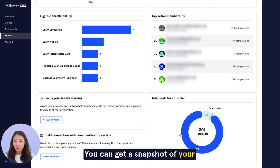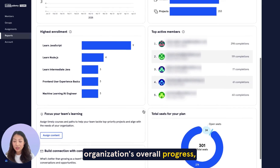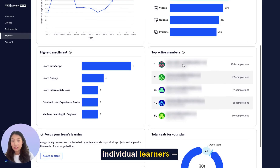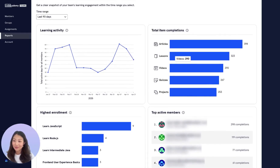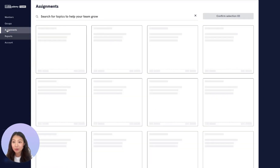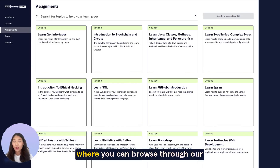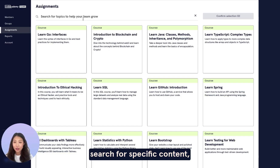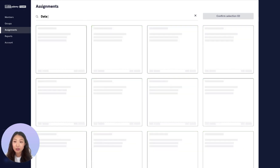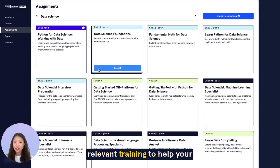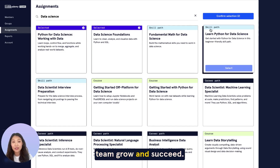You can get a snapshot of your organization's overall progress, drill into specific teams or individual learners, all in just a few clicks. You can also navigate to the tab Assignments, where you can browse through our catalog of courses and paths, search for specific content, and confidently assign the most relevant training to help your team grow and succeed.